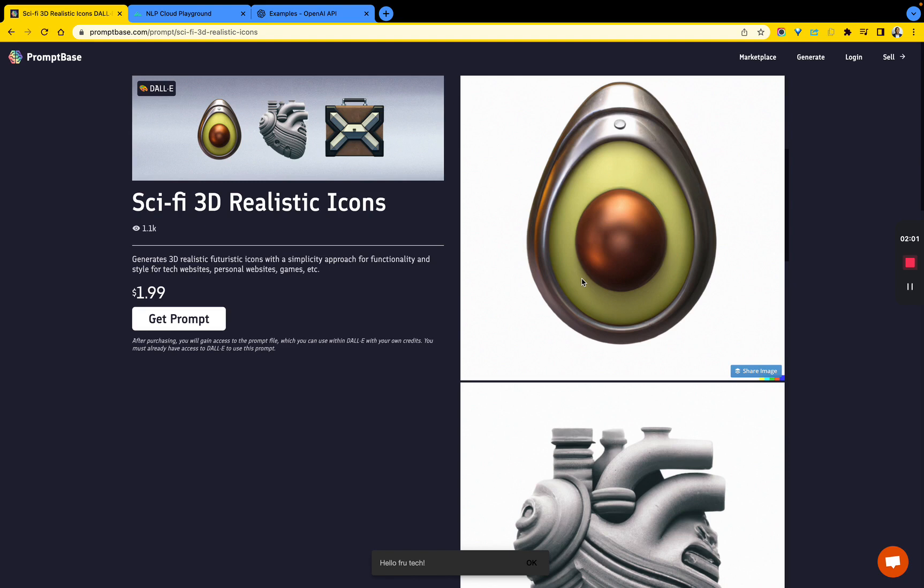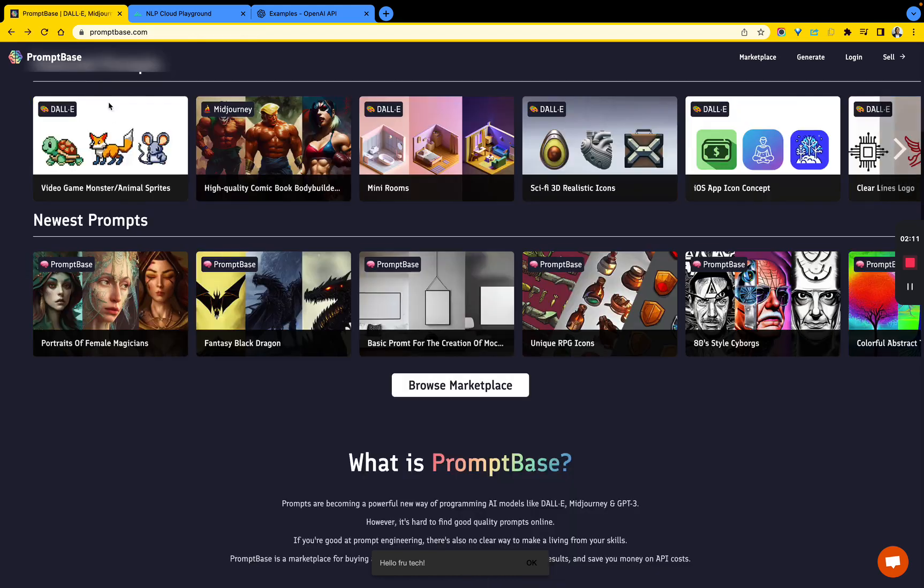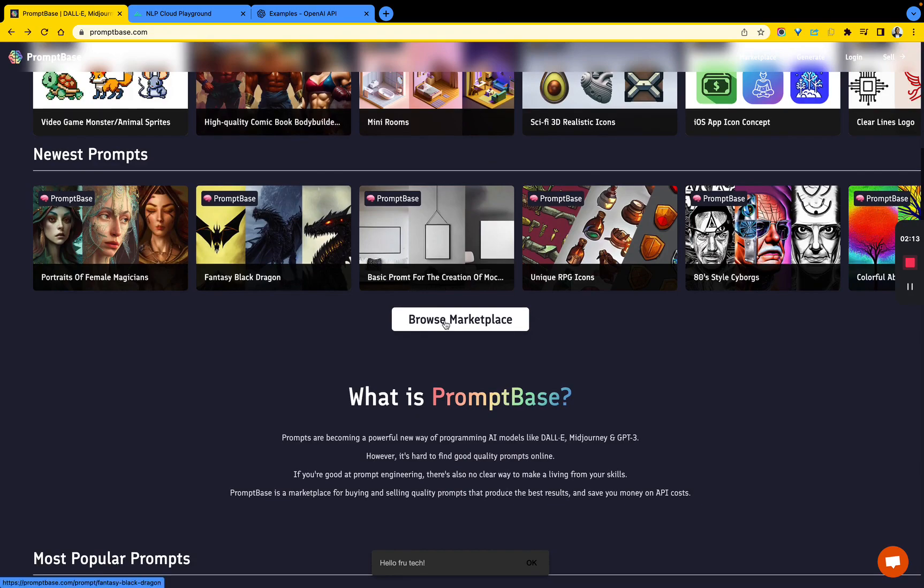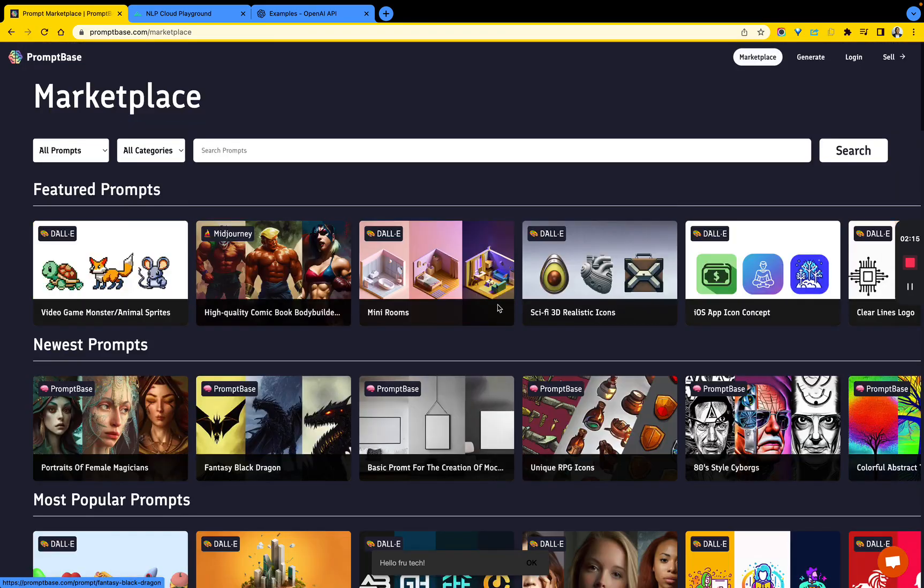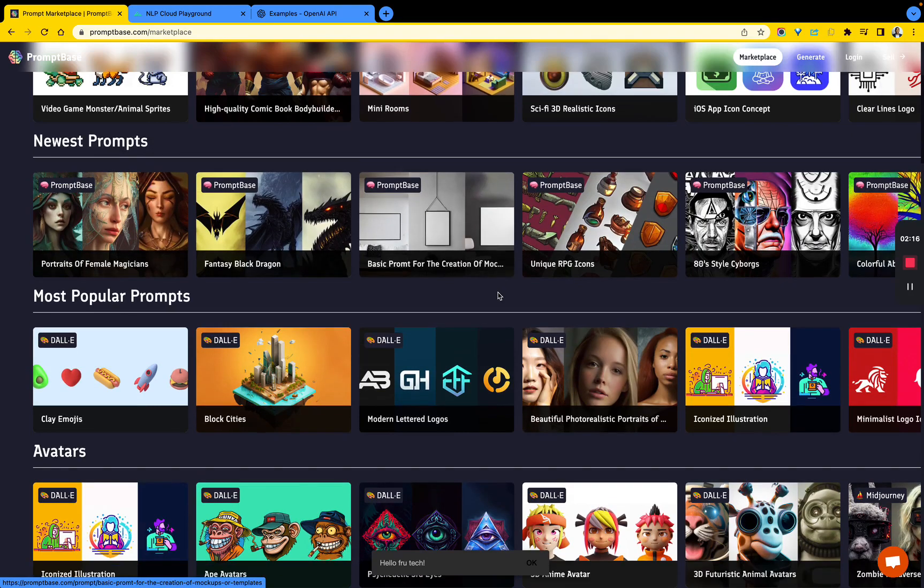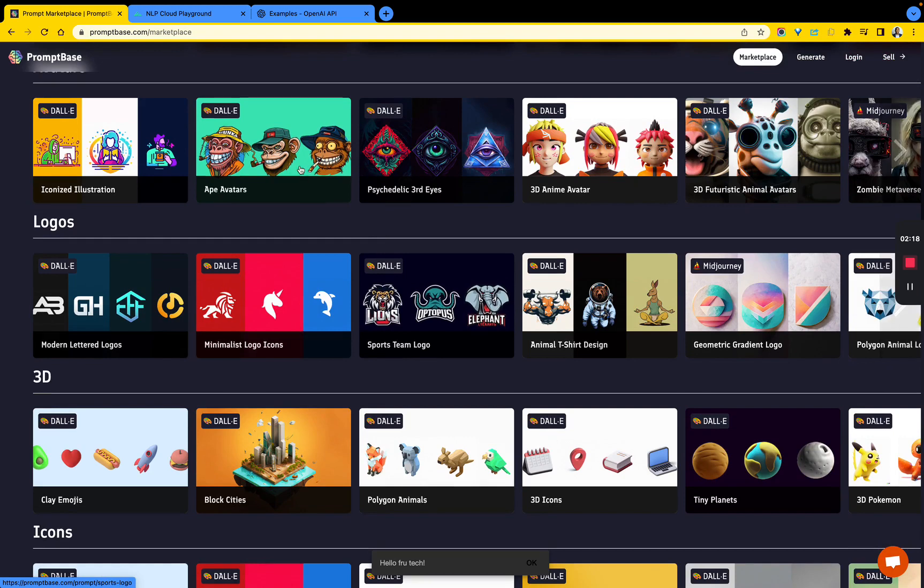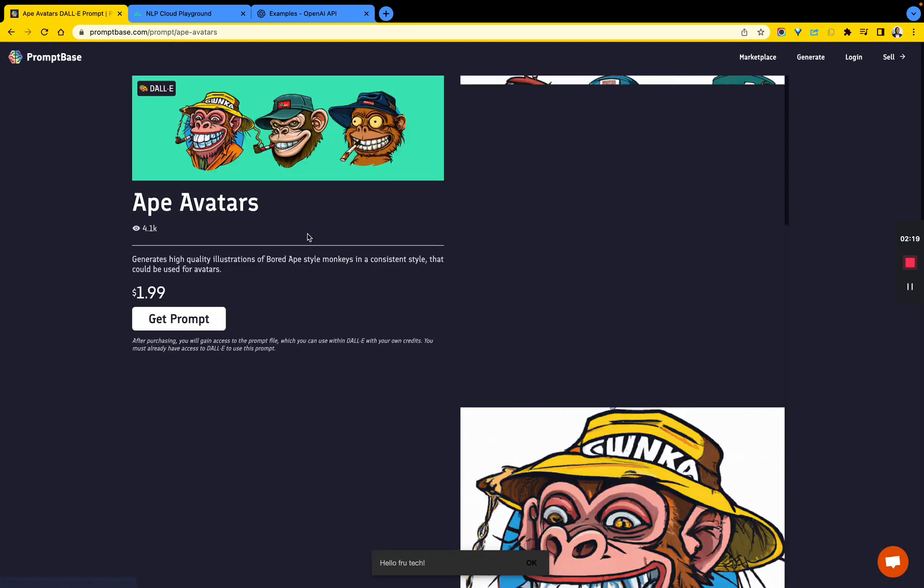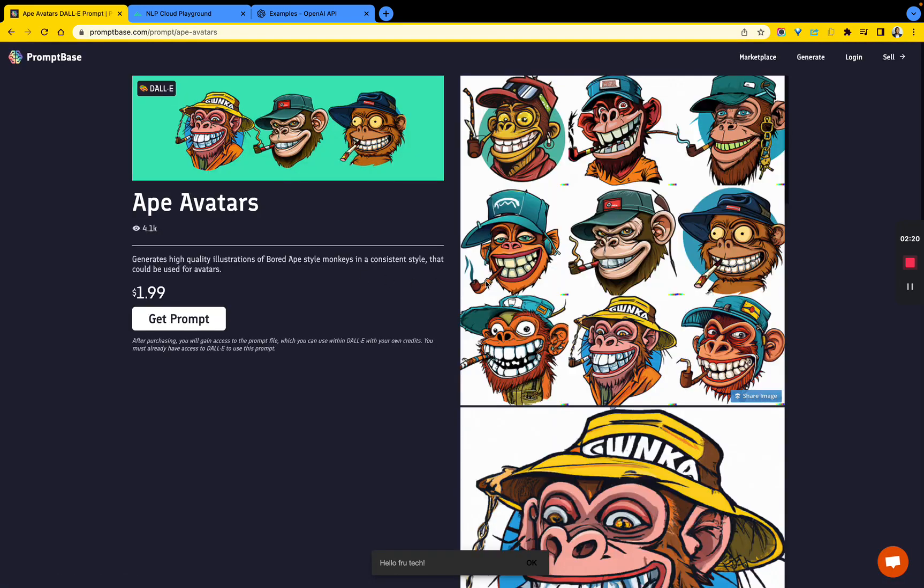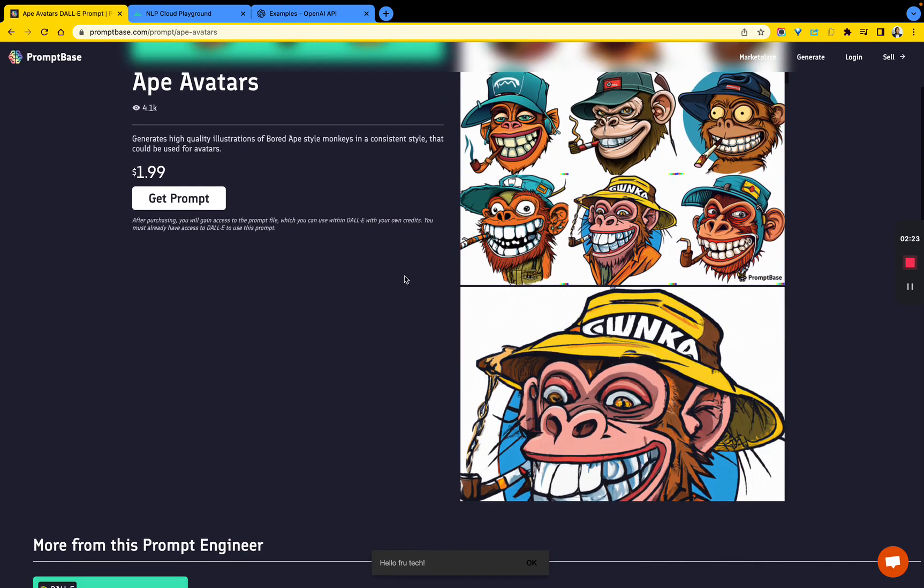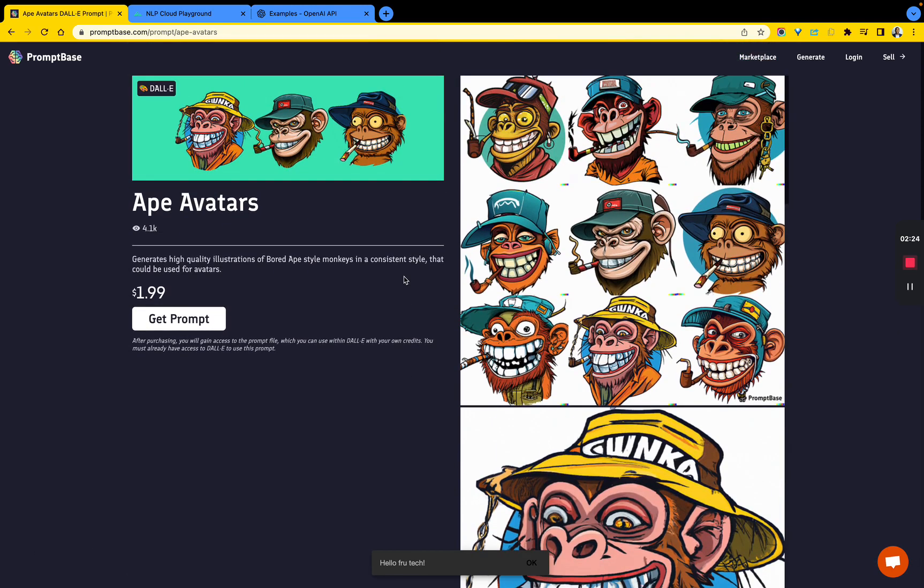If you want to get that same prompt so you can generate the same image, then you can buy that. That's what this marketplace is about. It's very fascinating if you think about it.